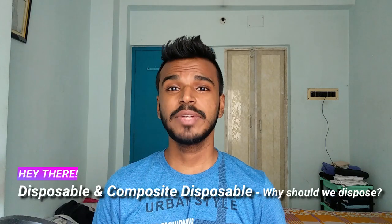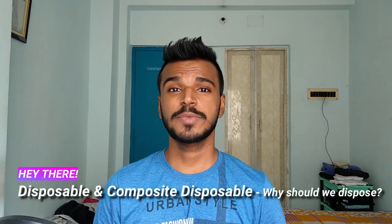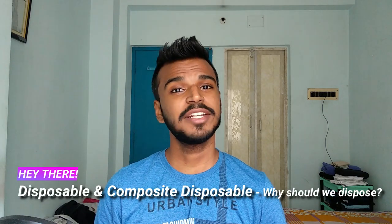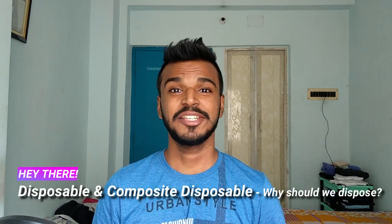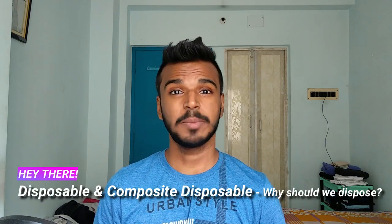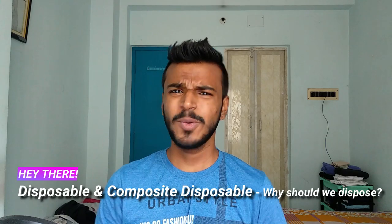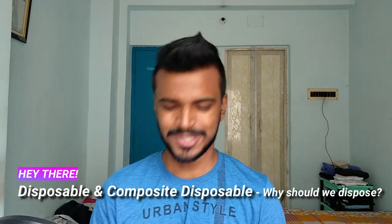Namaste everyone. In this video, we will be showing exactly how you can deal with those subscriptions when we are done with it using disposable. So let's get right into it.